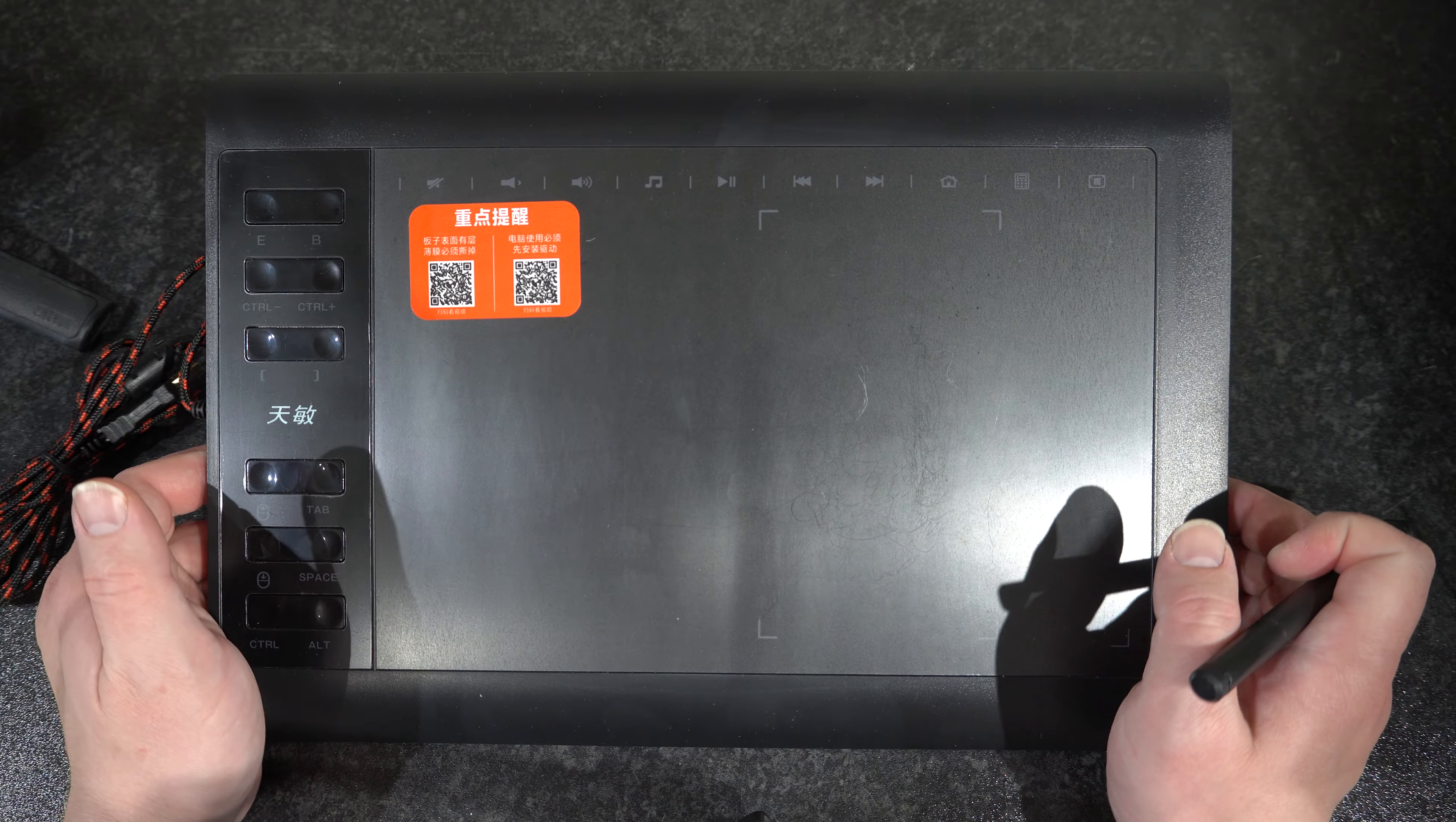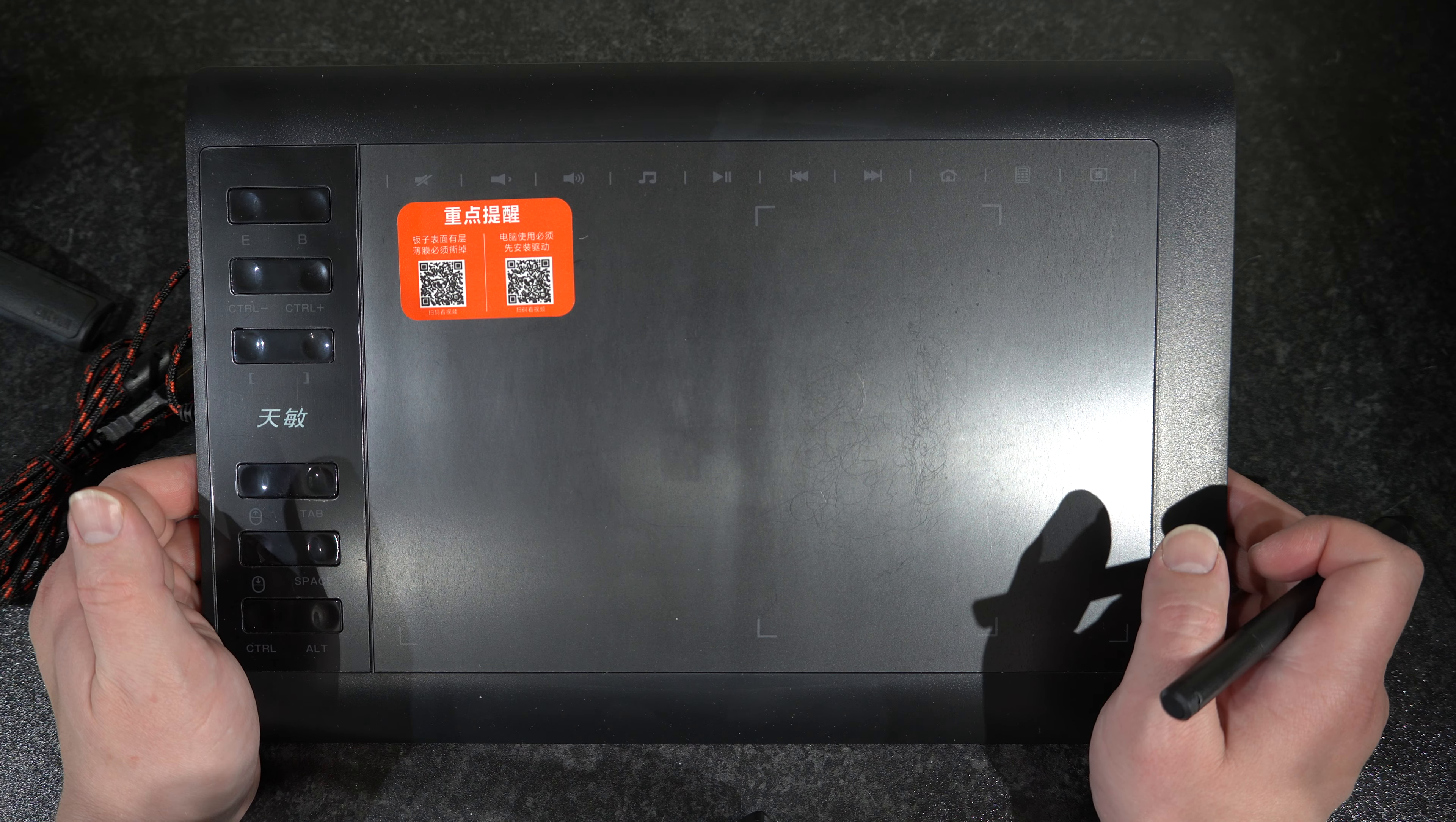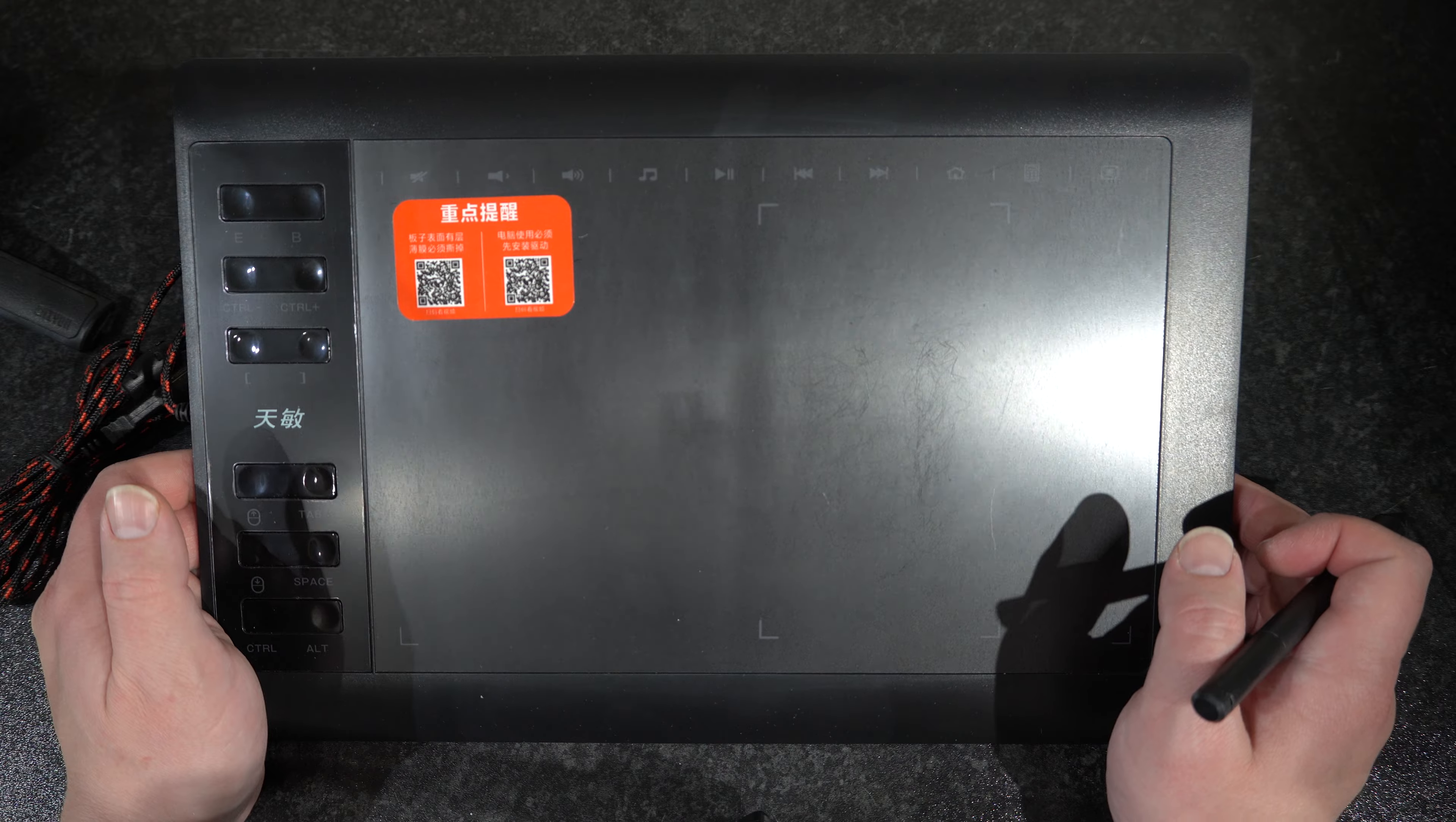And this is kind of where problems begin, as this device clearly requires drivers.